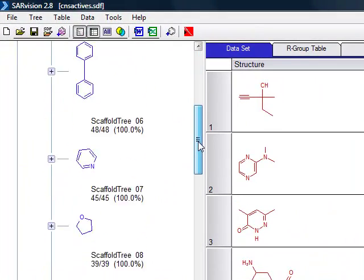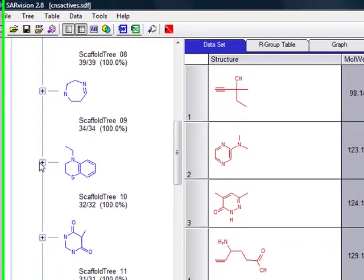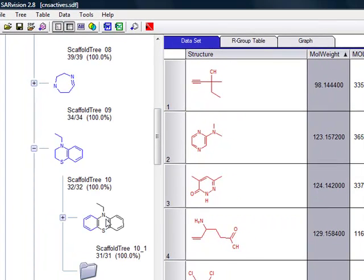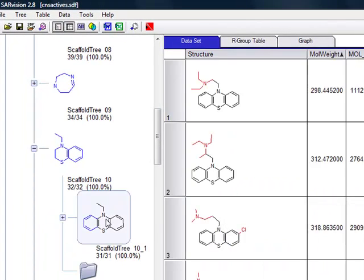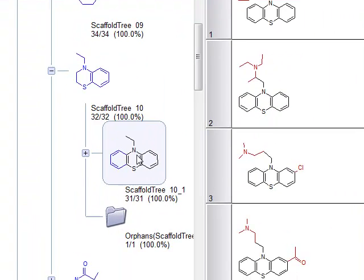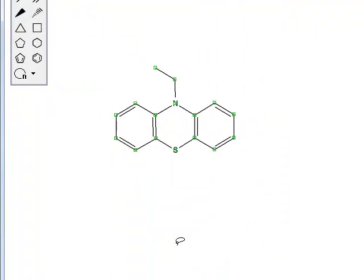Double-clicking on any scaffold of interest displays the subsequent molecules that contain the selected scaffold. You can see that the molecules in the table are reoriented to mimic the geometry of the parent scaffold so that all the molecules are aligned for improved viewing.